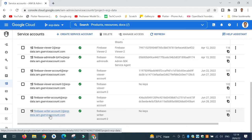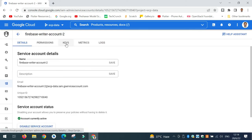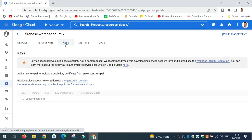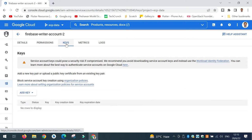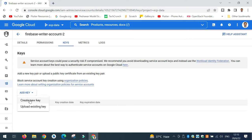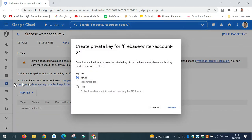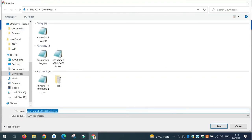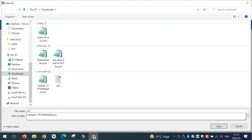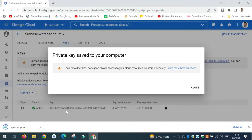I will click on this account and then assign a key to it. Click on Keys, then click on Add Key and Create New Key. I will select JSON format for the file and create it. It asks me to store the JSON file on my computer, so I will name it my-writer — you can give it any name — and save it.